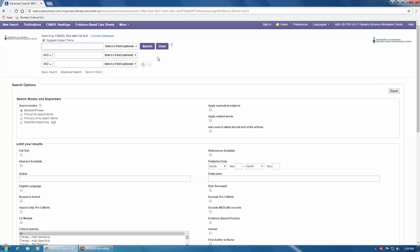Using text words in combination with the CINAHL headings we discussed in the previous video is important for conducting a comprehensive search.